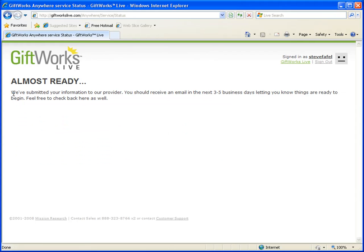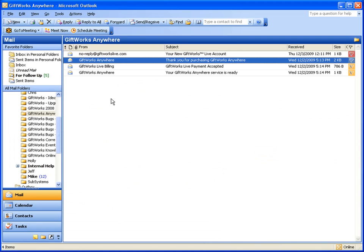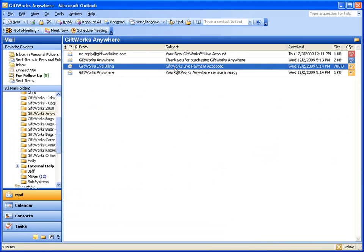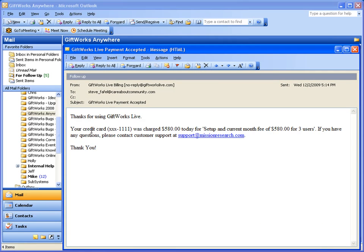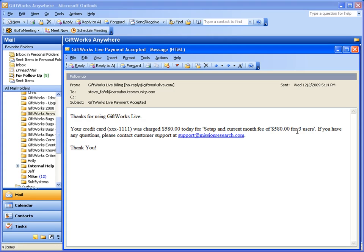The next email you should expect to receive is a payment notification. Under GiftWorks Live Billing — 'Payment Accepted' — it will say your credit card was charged a certain amount. It may say 'setup fee' or 'setup and current month fee' depending on what time during the month you elected to set up GiftWorks Anywhere. Your charges could be different, but you can expect an email indicating a charge was made for the setup fee and potentially the first month's fee as well.